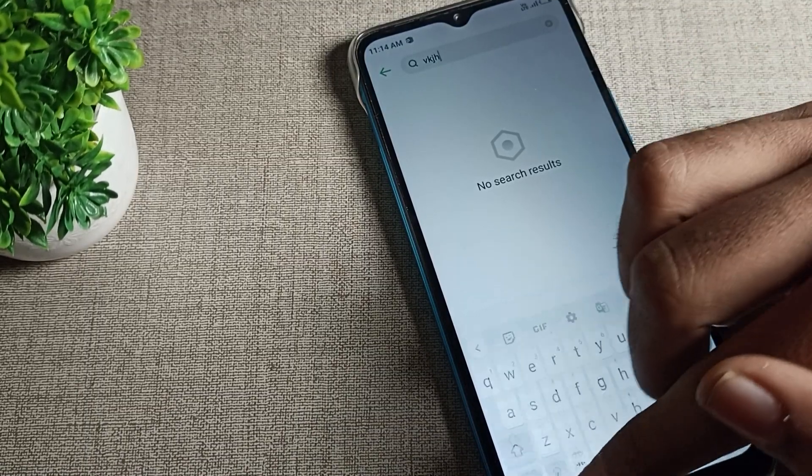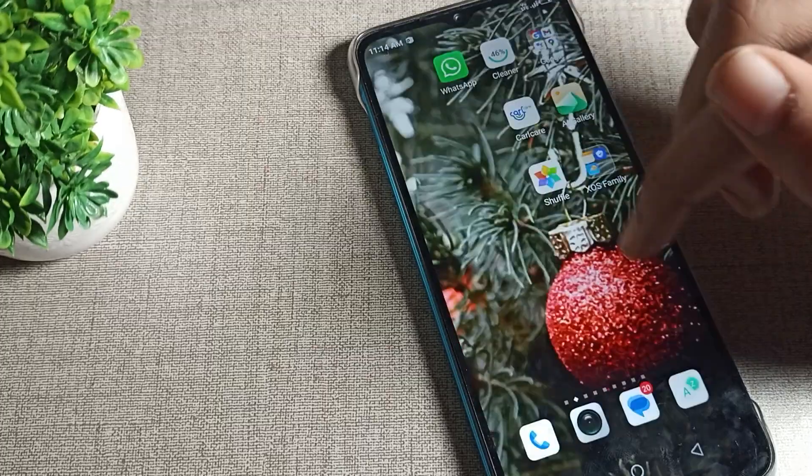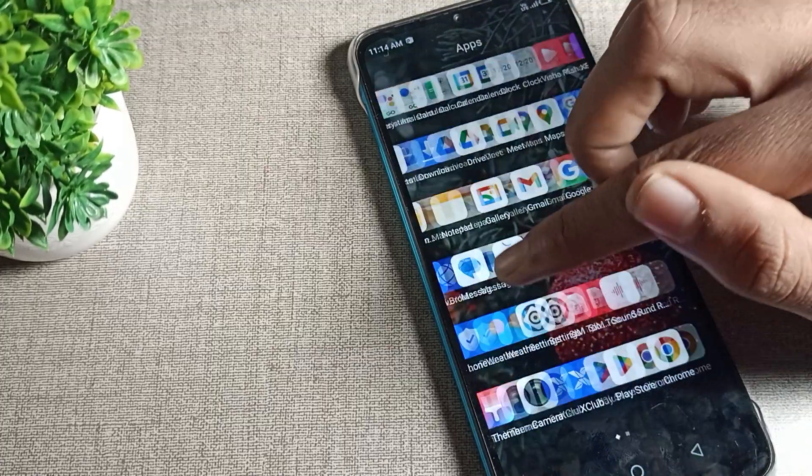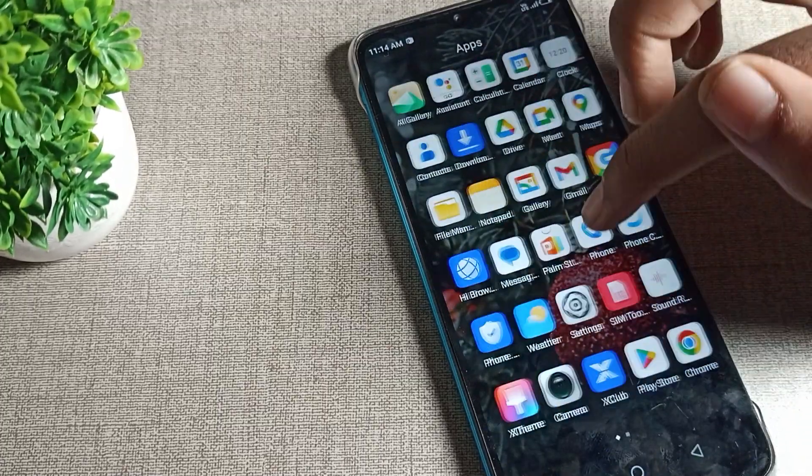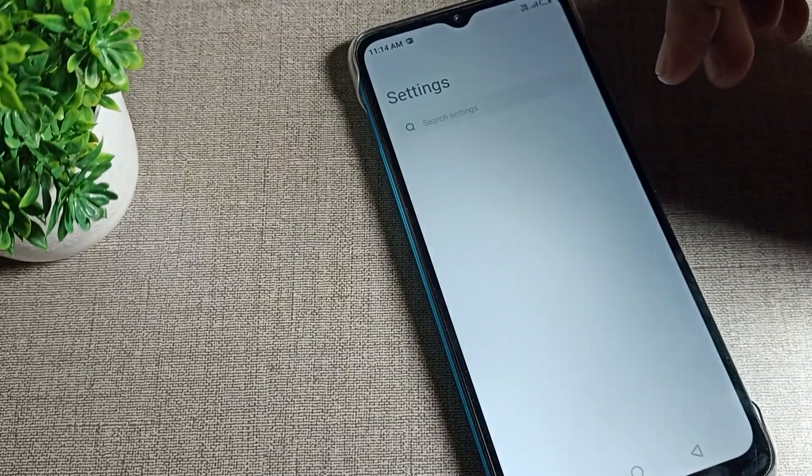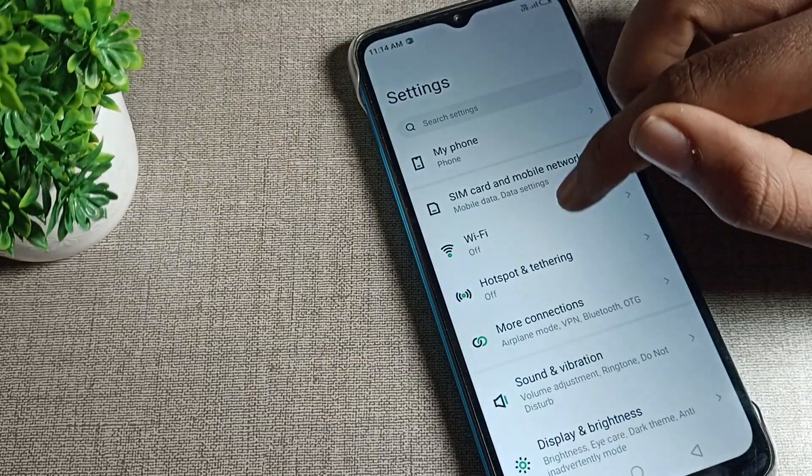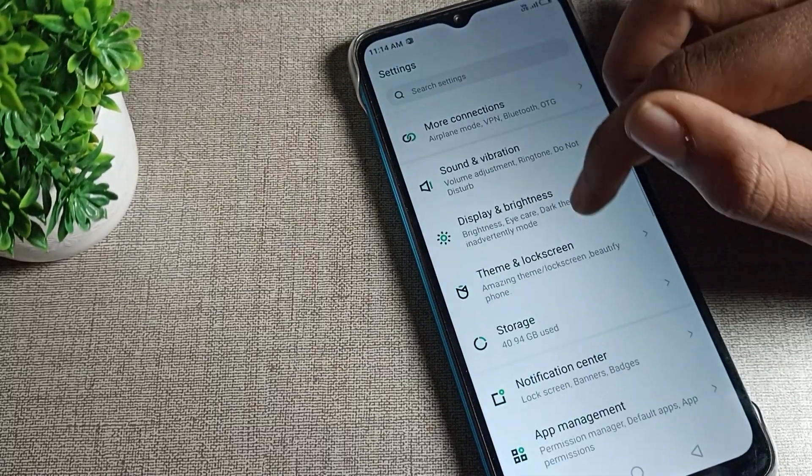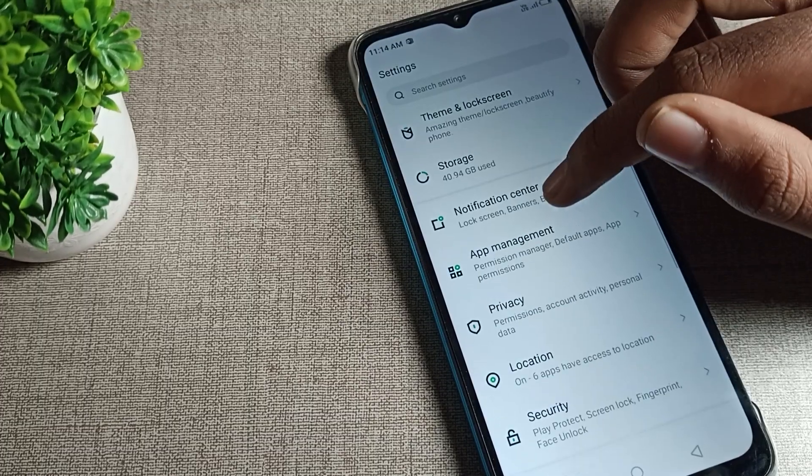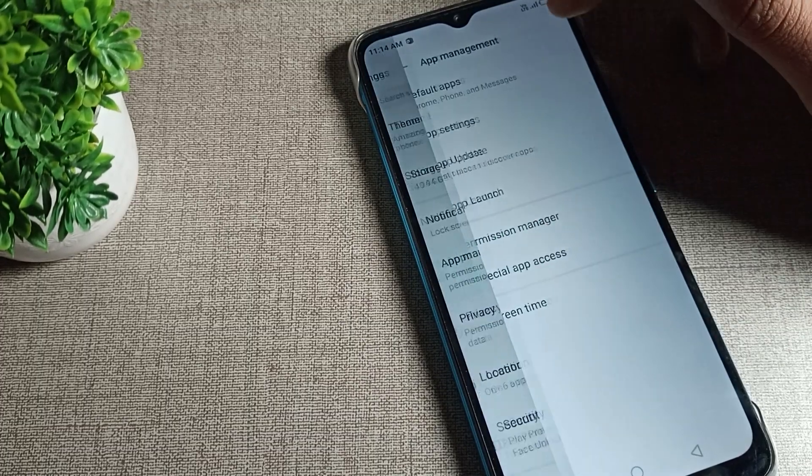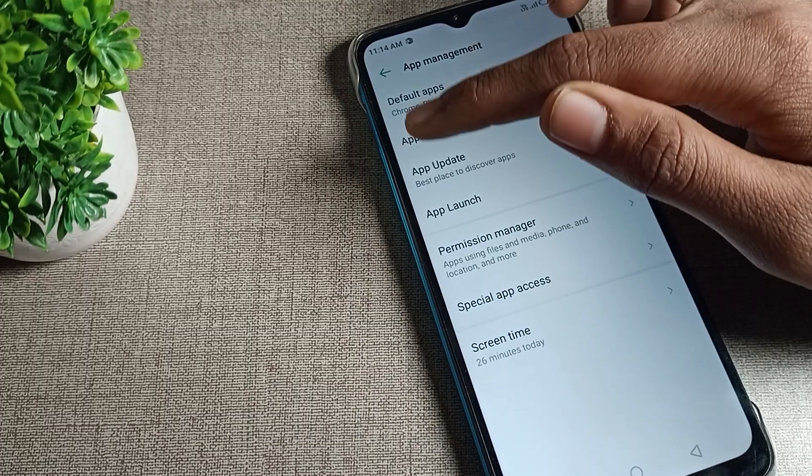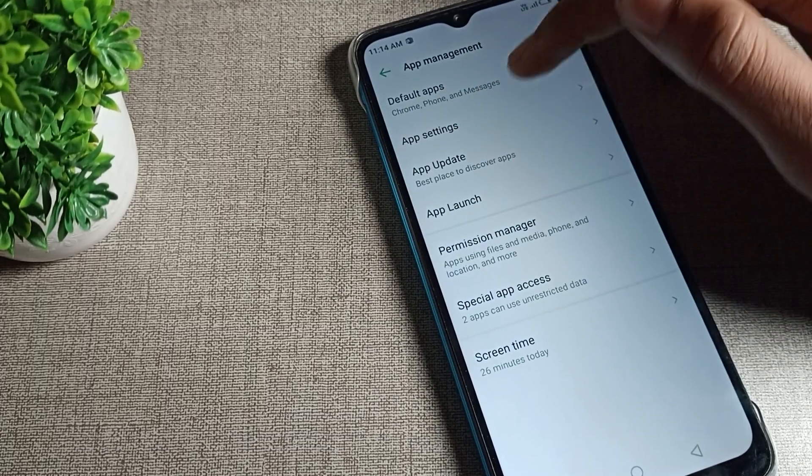Open your phone settings. After opening phone settings, you can see the App Management setting. Tap here and you will have to go to All Apps settings.